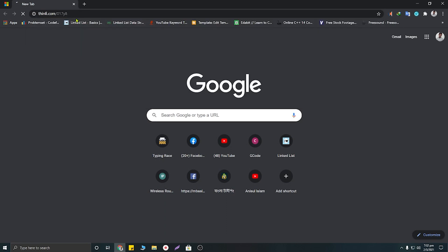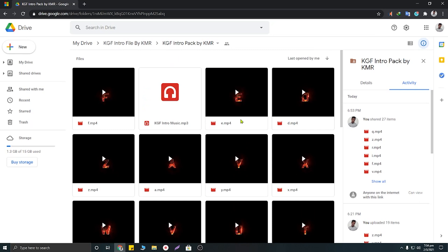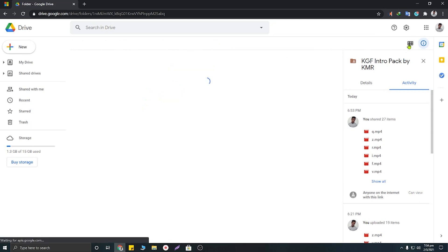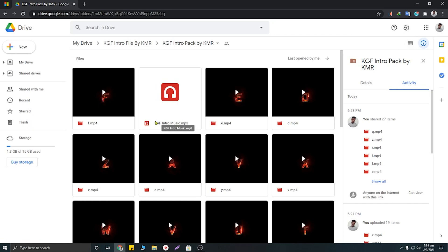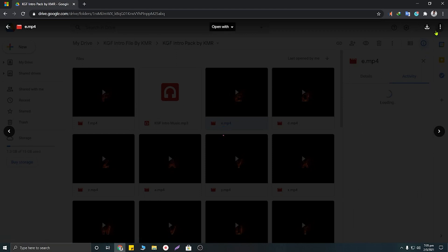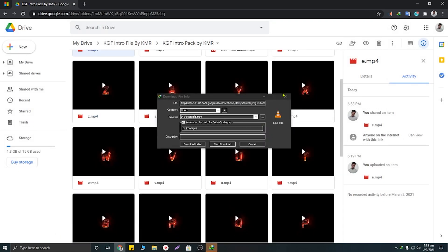After opening this link, you'll need to enter the password. The password is KMR in capital letters. When you visit this link, you will be able to find all of the letter videos and the KGF intro music. You can download them from here and also view them in listed mode so you can easily find and download your desired letter. To download any letter video, you just need to click on the video and then click on the download button.